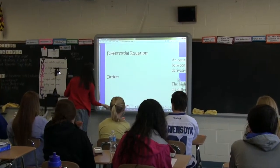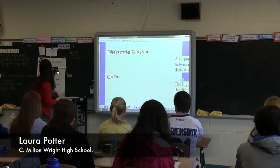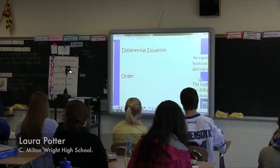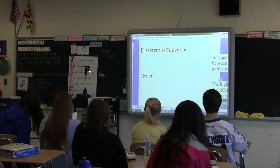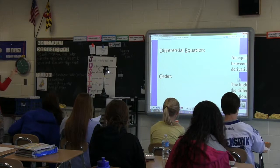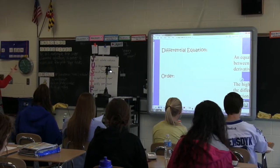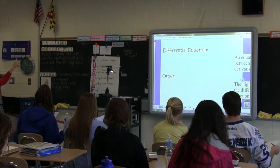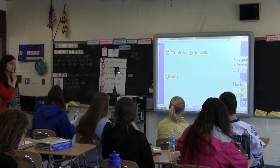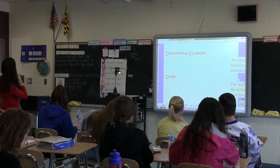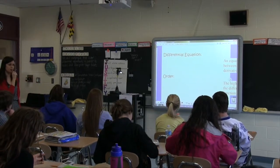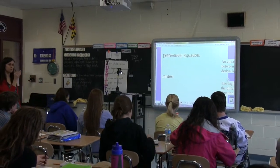Today our goal is to investigate first-order differential equations in order to model and interpret slope fields. There should be some words in this objective that you're familiar with. Do you see any or can you call out any? Aaron says 'first order.'